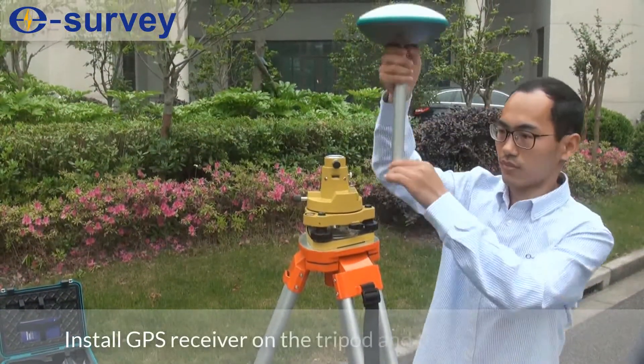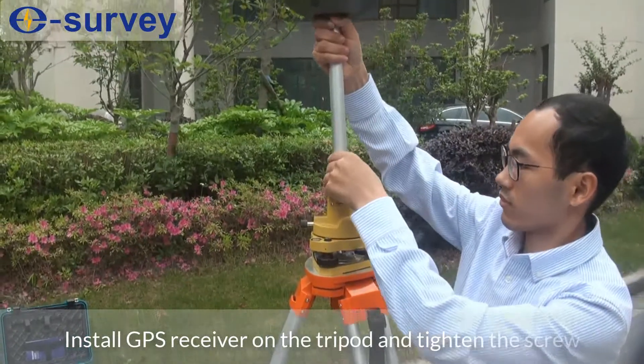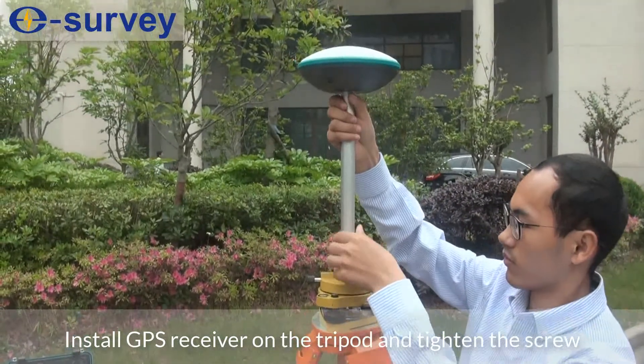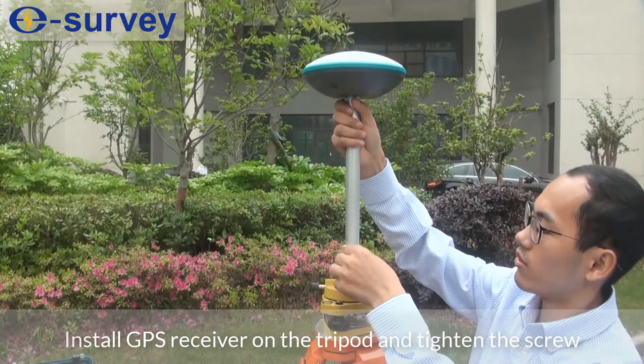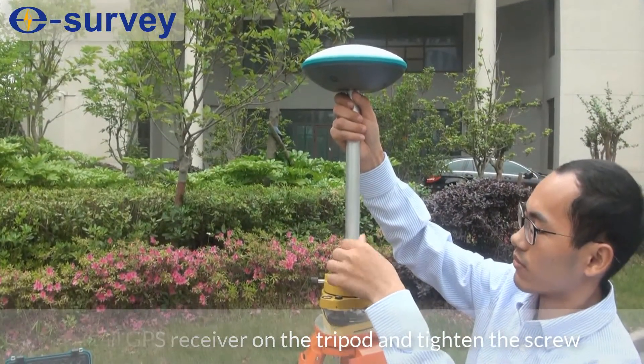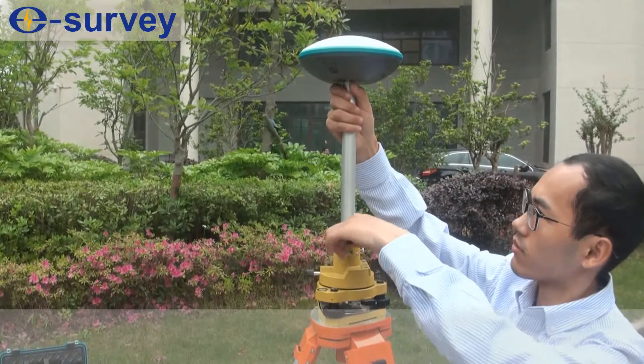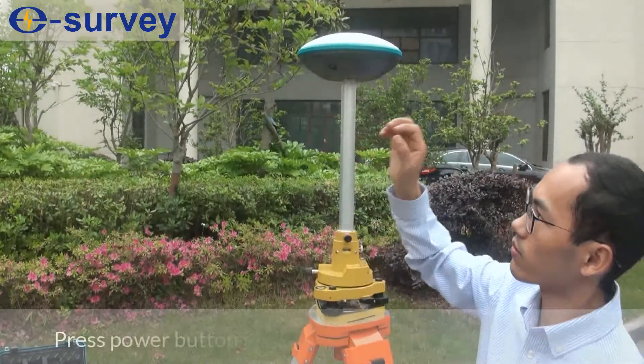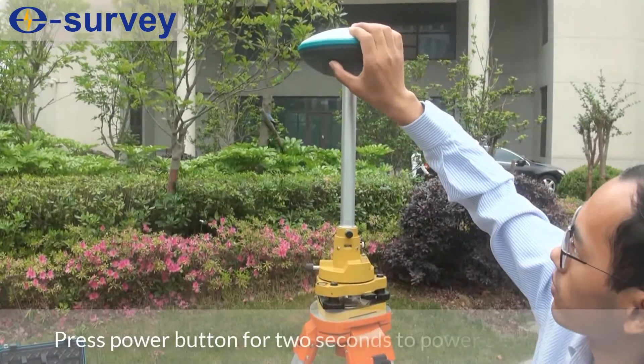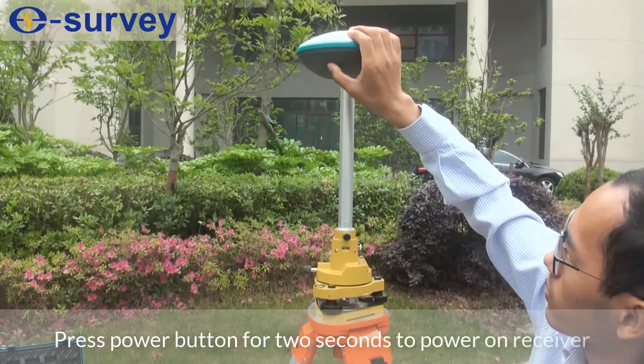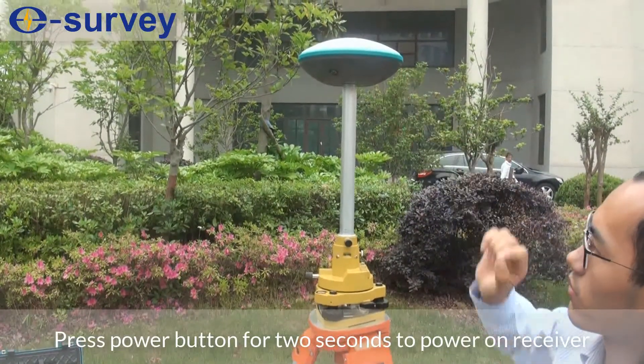Install GPS receiver on the tripod and tighten the screw. Press power button for 2 seconds to power on receiver.